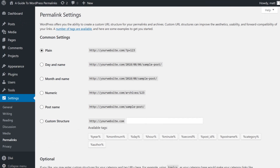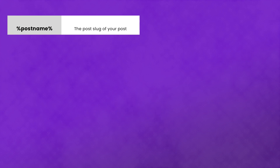Apart from the plain permalink structure, all of the permalink structures that WordPress offers are search engine friendly. The different tags you see listed are known as structure tags, and there are 10 of them.